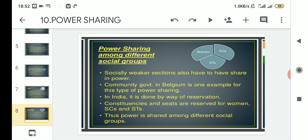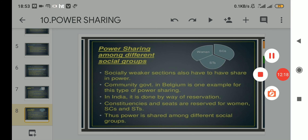Constituencies and seats are also reserved for women, scheduled castes, and scheduled tribes. If you remember, we read about local self-government where one-third of the seats are reserved for women — that means one out of every three seats is reserved for women. Likewise, seats are reserved for scheduled castes and scheduled tribes as well. In this way, power is shared among different social groups.